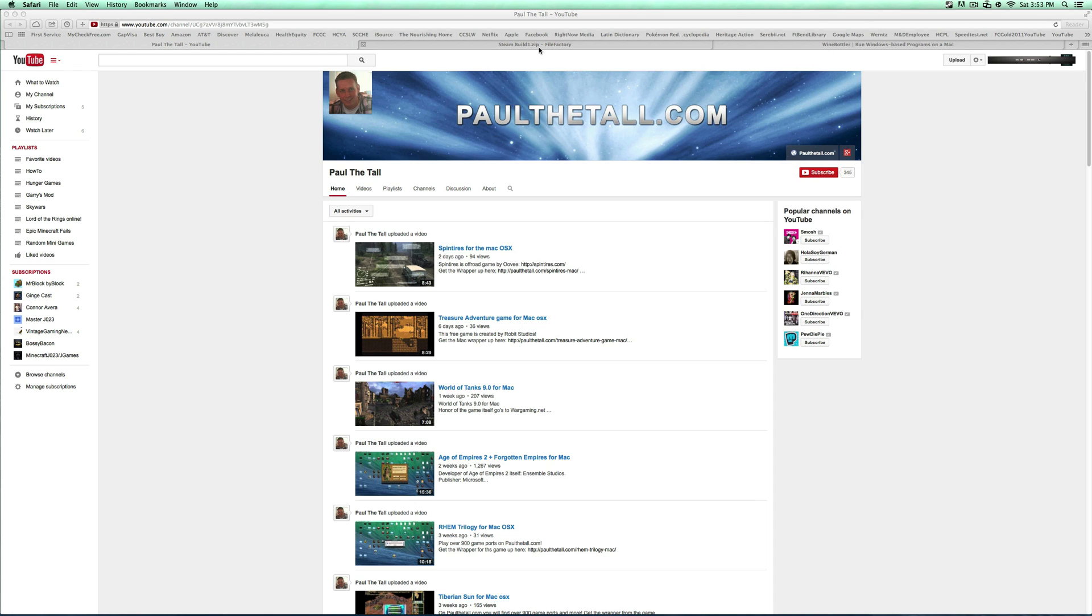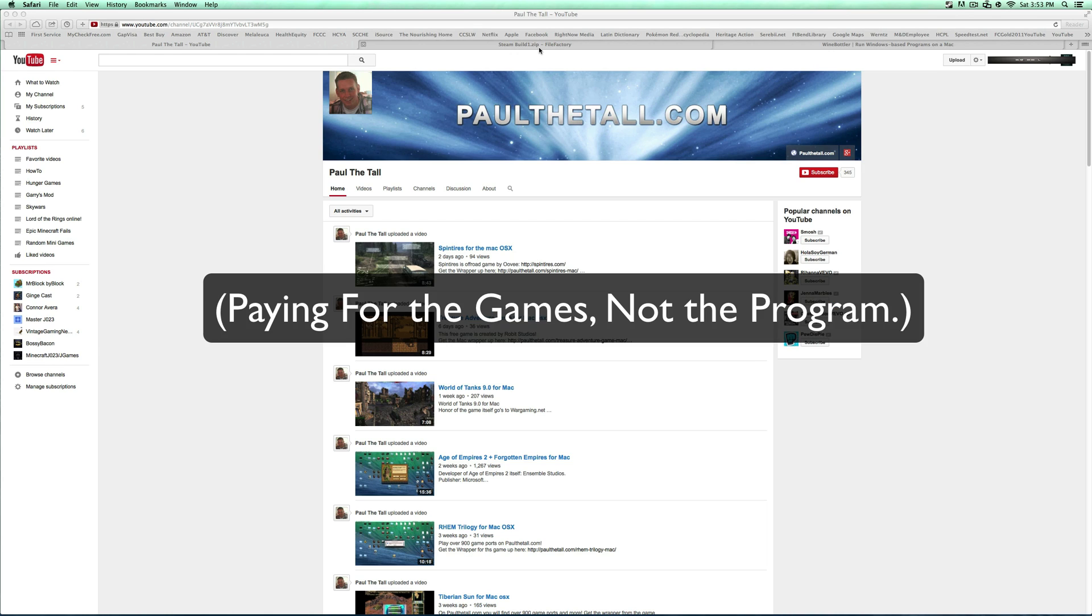What is up guys? Team BDC here. This is Braden. Today I'm going to bring you an awesome tutorial on how to get almost all Windows Steam games on a Mac. Now this isn't pirated or anything. This is legit. You're paying for it, but you get to play it on your Mac.